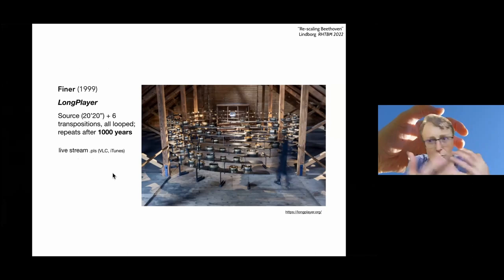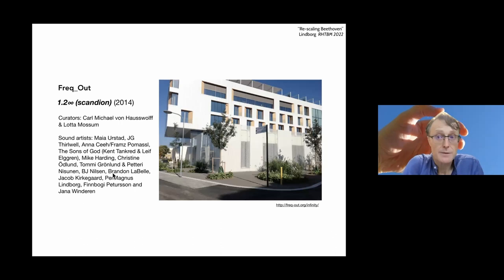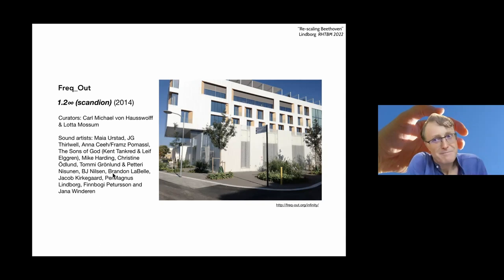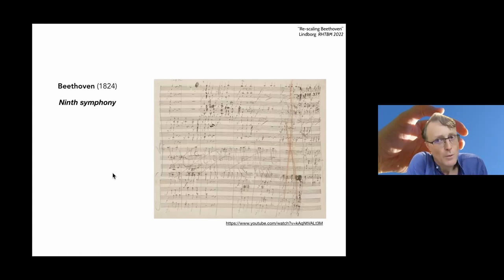Digital means allow for making this by recombination of materials, such as in Jem Finer's Long Player, which is made to be exactly 1000 years, or as in the Freakout Collective, of which I am a part. I've been part of doing these kind of installations which are in some sense infinite, because the material is being recombined, remixed digitally. And this particular one, which is in Uppsala, has been playing since 2014. And it will continue to do so as long as the house is standing and the loudspeakers are working.